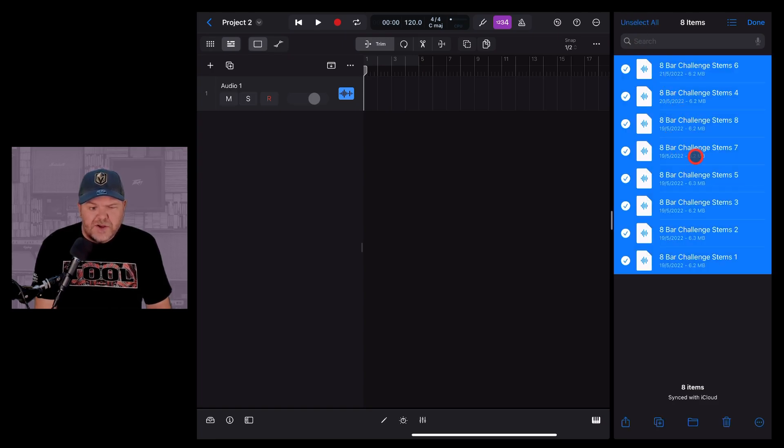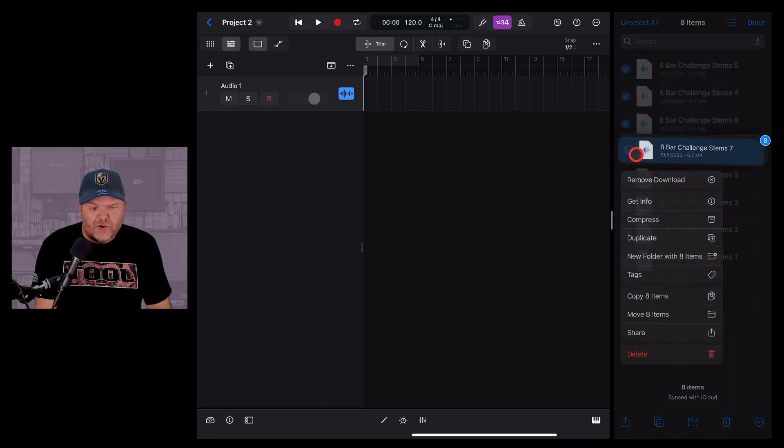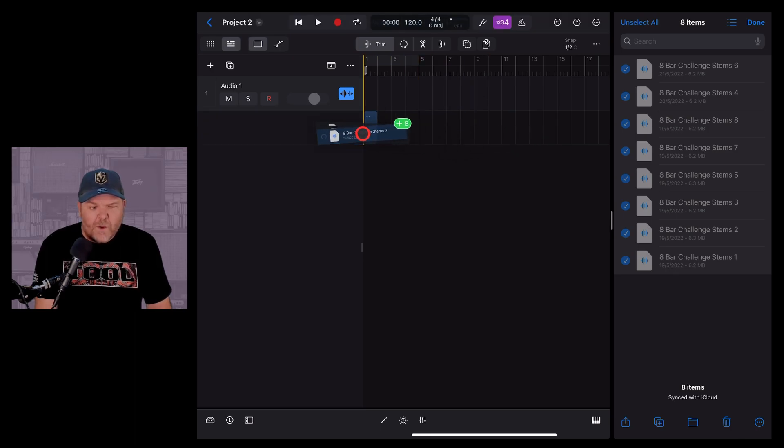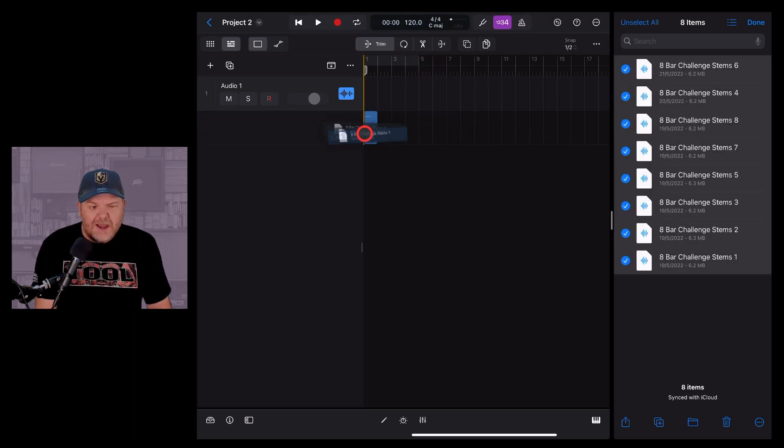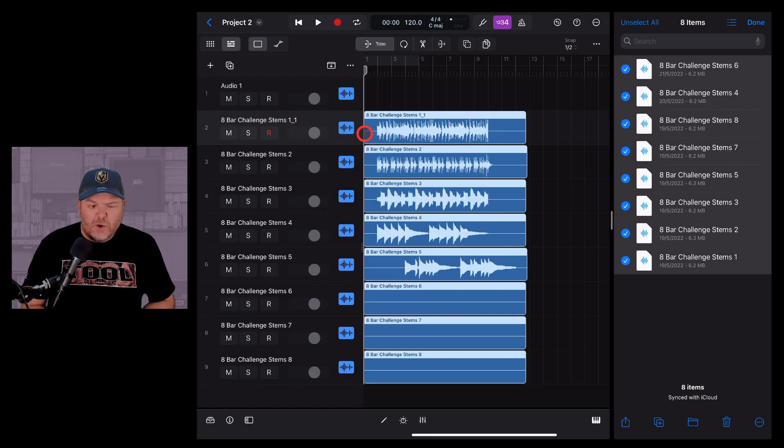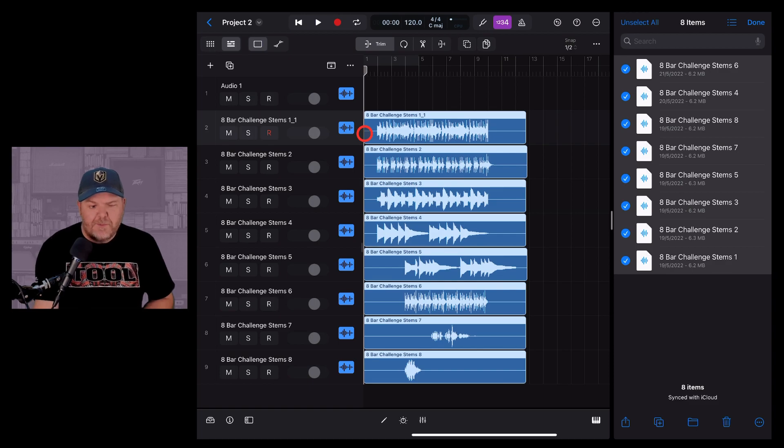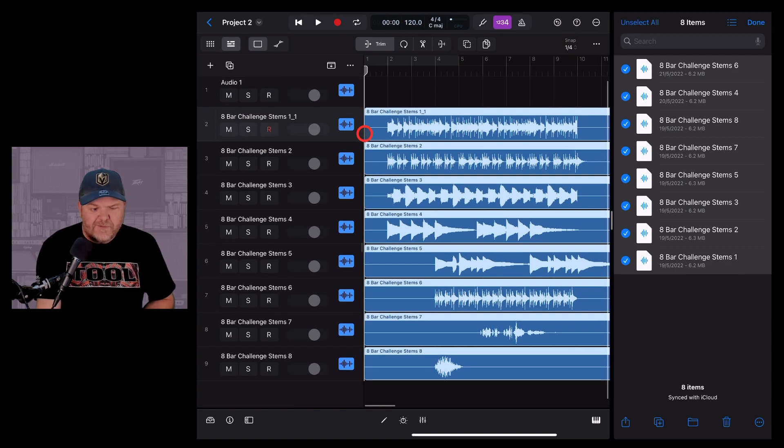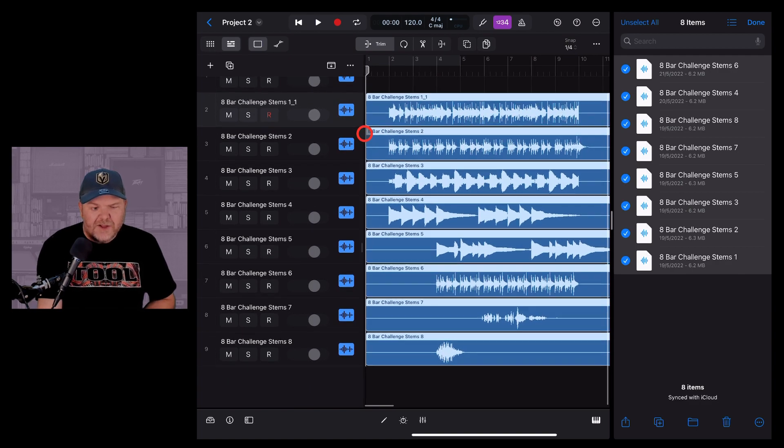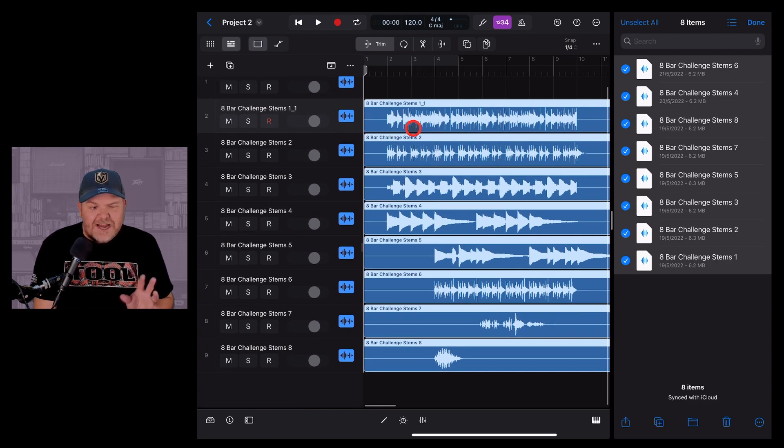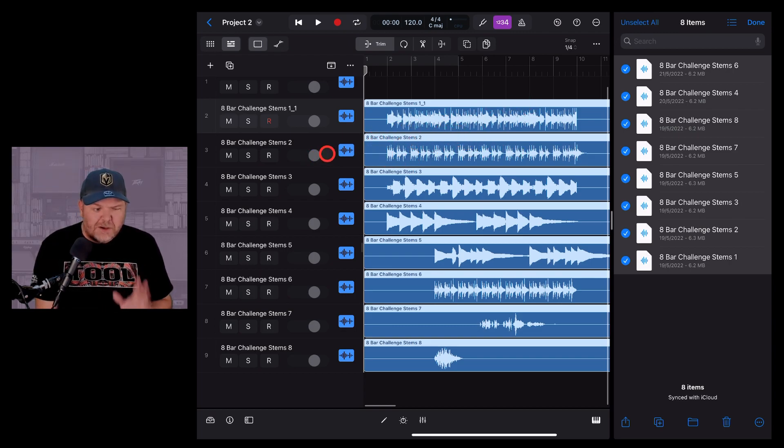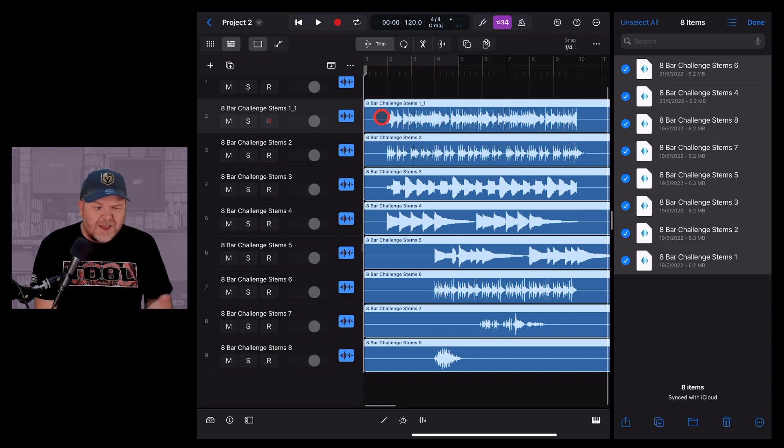All I need to do now is tap and hold and drag all of these eight files and drop them on one track. And look at the magic that's happening here. It grabbed these files and has created eight individual stereo audio tracks ready for me to start playing around with these stems.